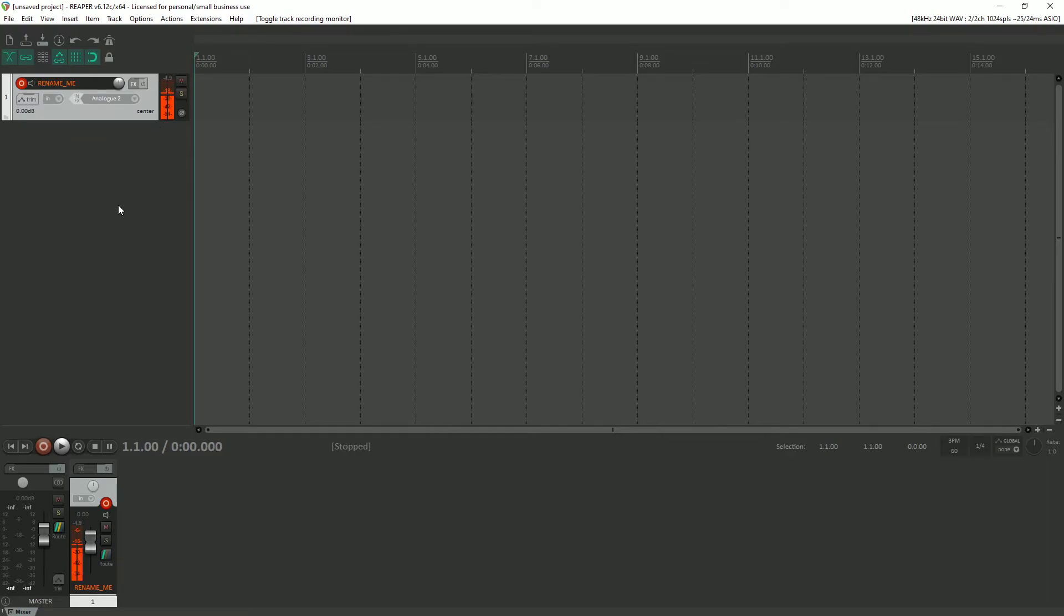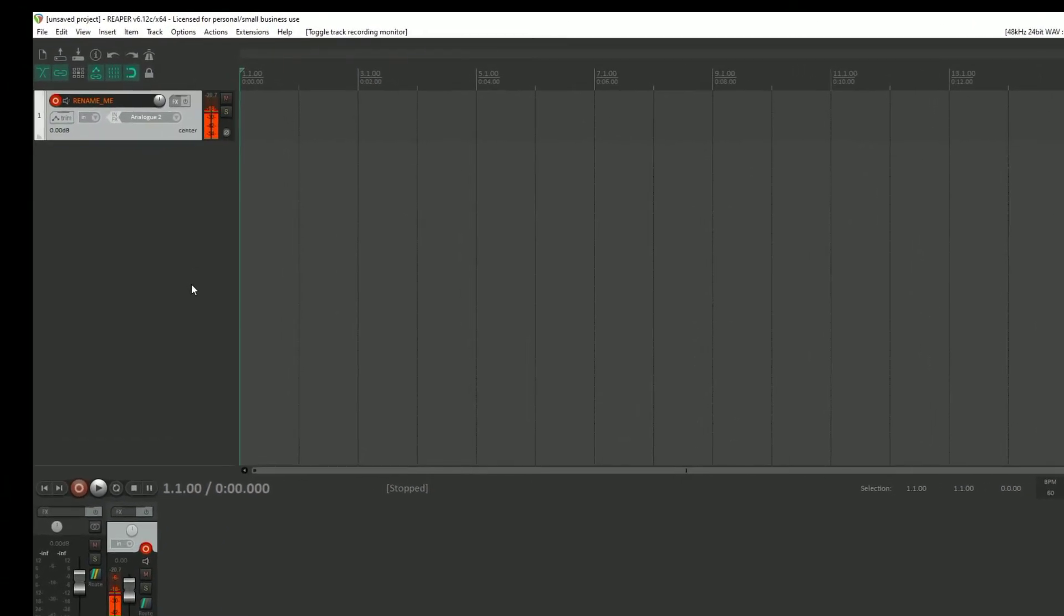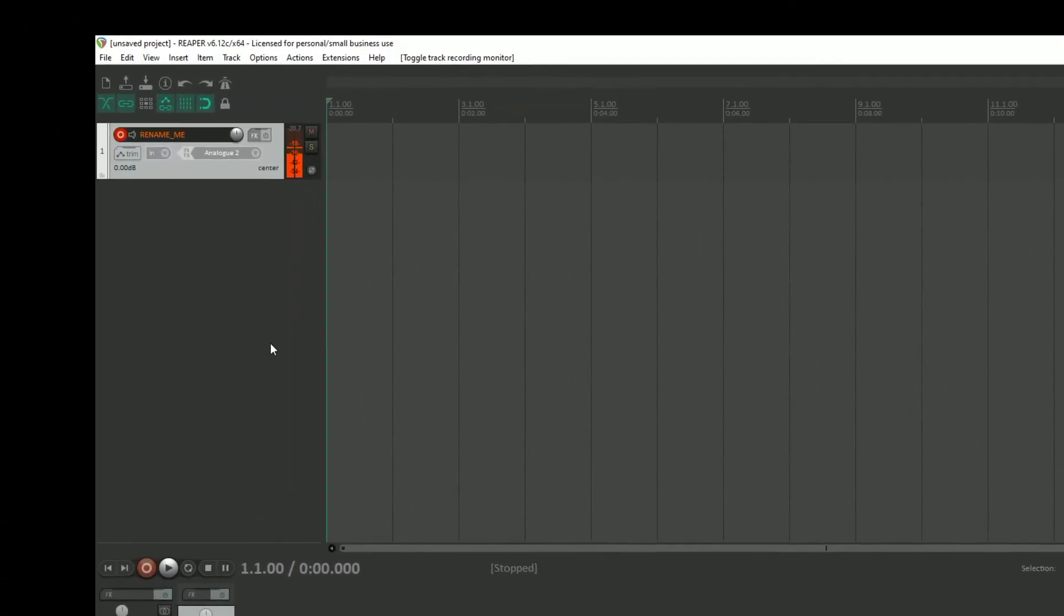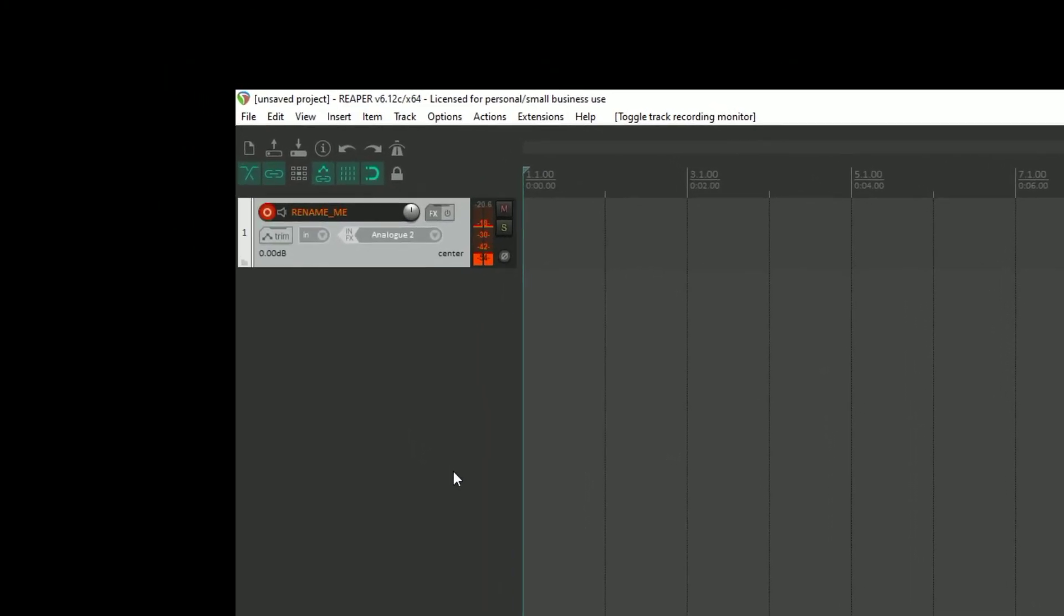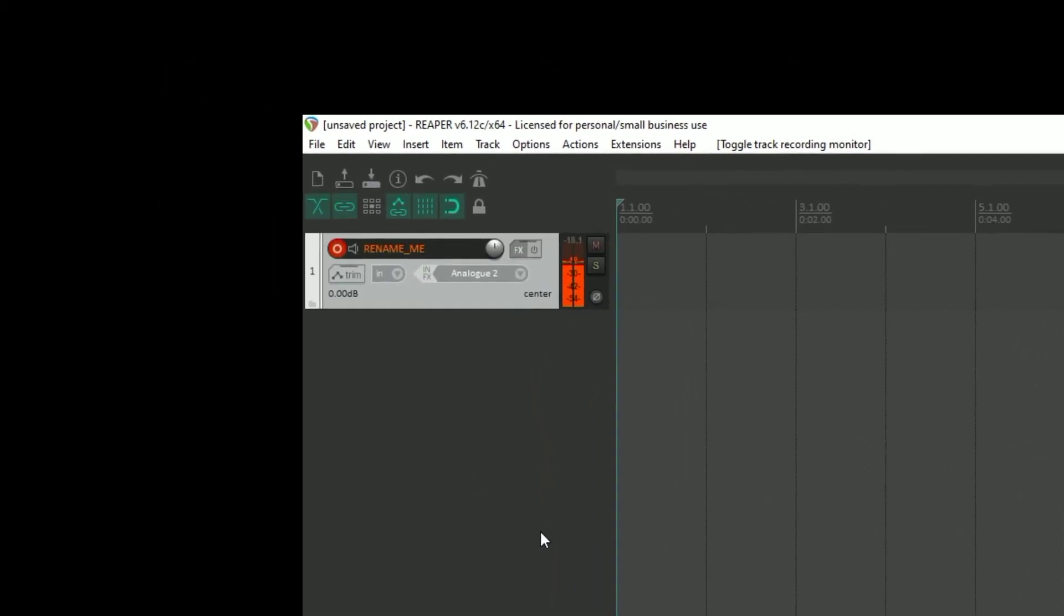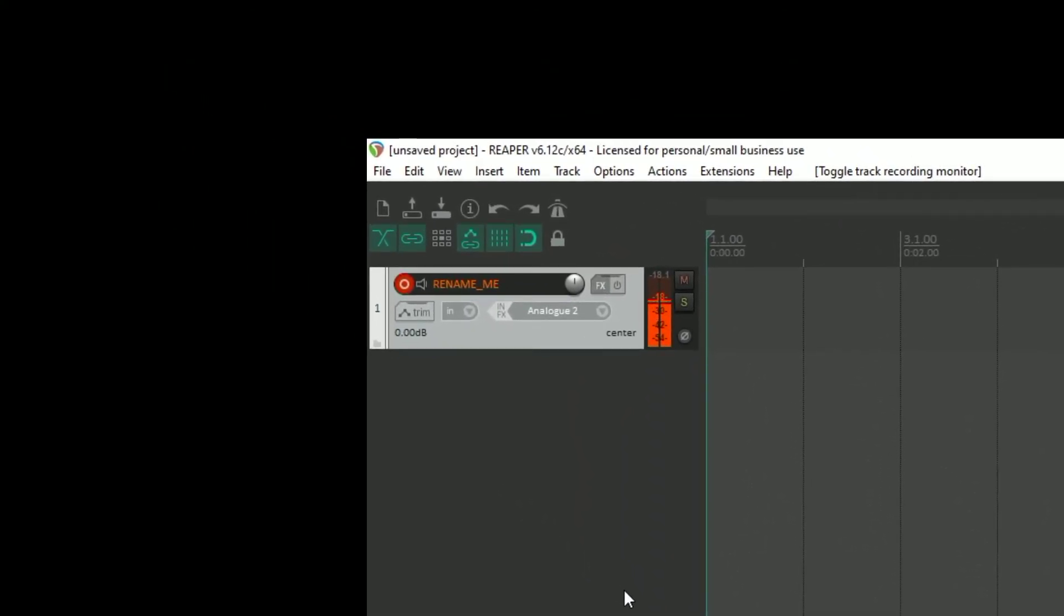Gain staging is perhaps one of the most important things that you can do for your recording. There are two schools of thought. One says that your peaks should never go above negative three. And one says that peaks should be set somewhere between negative 12 and negative six dB. And that's the one we're going to be following is the negative 12 to negative six.